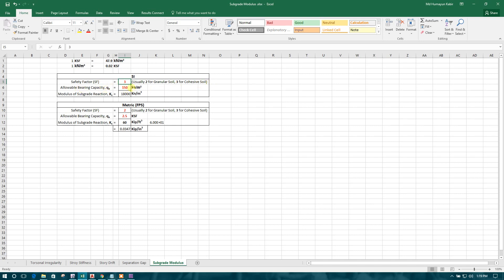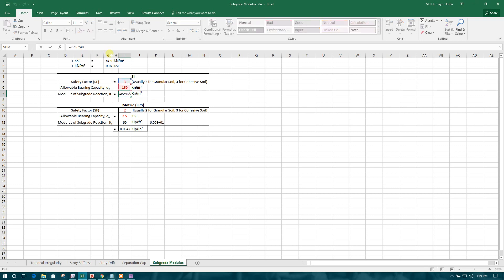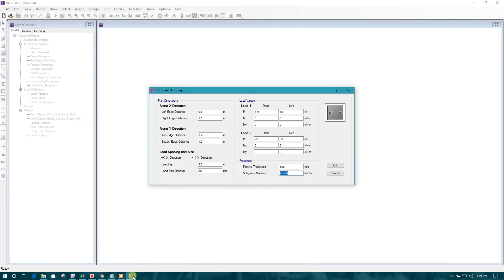Allowable bearing capacity, we can consider it 150 here. Whatever it comes from the soil report, we have to consider that. So here putting this, we are getting the modulus of subgrade reaction, in this case 18,000 kilonewton per meter cube. This is the formula for SI unit. 40 into factor of safety into allowable bearing capacity. So we will put this one, 18,000.